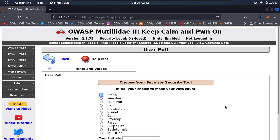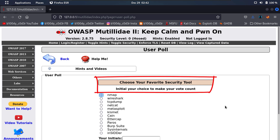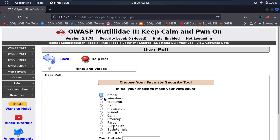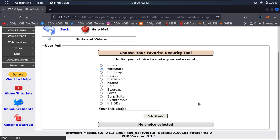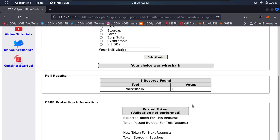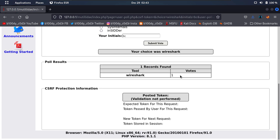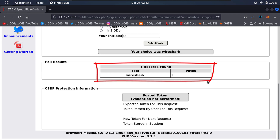Right in front of us, I have a website and it states: choose your favorite security tool — your choice, make your vote count. Let's go ahead and select, say for example, Wireshark, and enter initials BC. Go ahead and click submit vote. You can see right at the bottom you get: Wireshark with one vote.